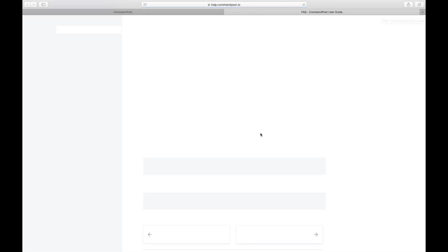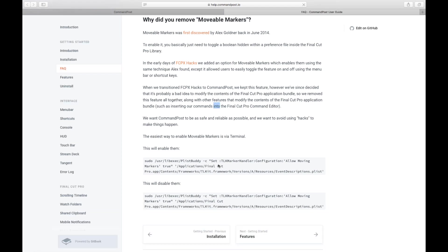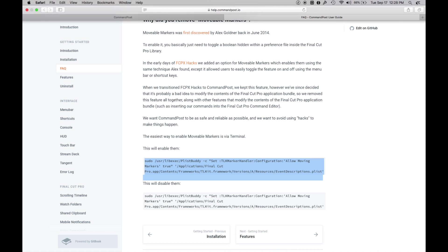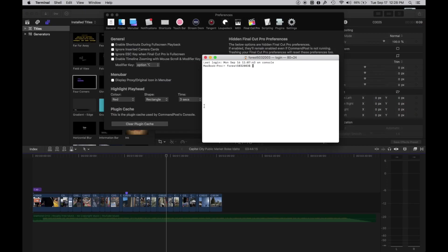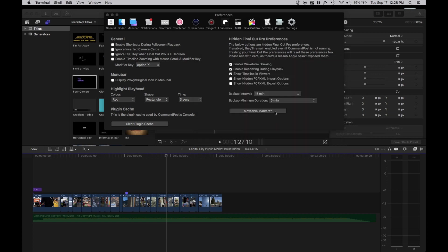It's going to take you to a page. You're going to cut and copy this code right here. You're going to go to Terminal and you're going to paste this code into your terminal. I've already done it, so that's all you have to do. That will create the movable markers.